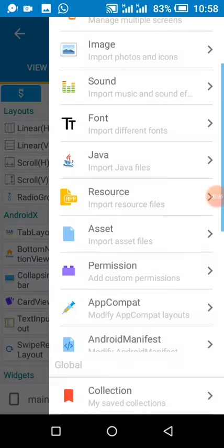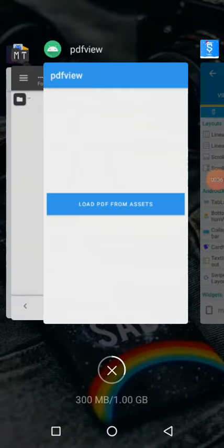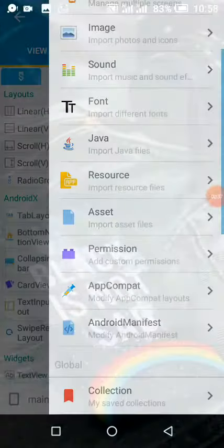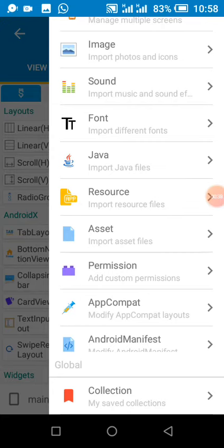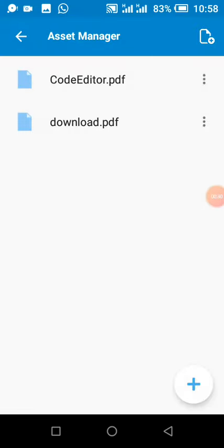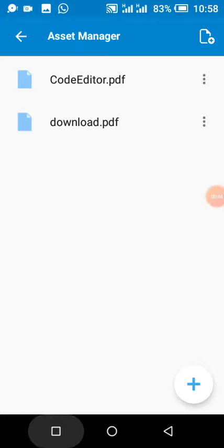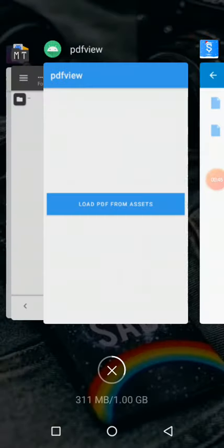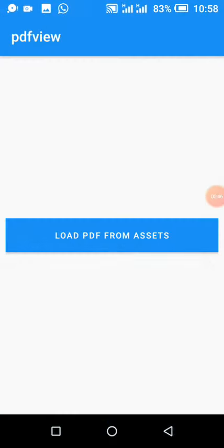I'll be loading the code editor PDF file using this app.